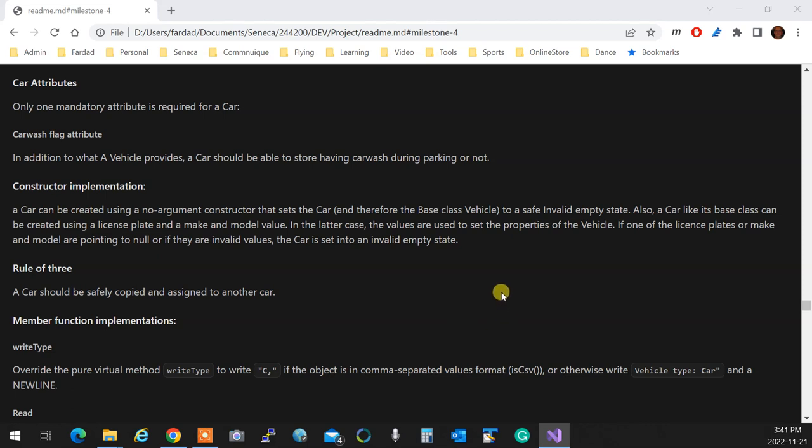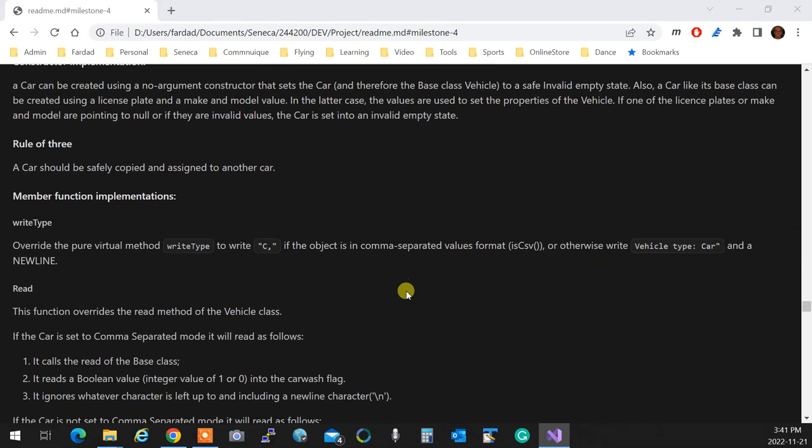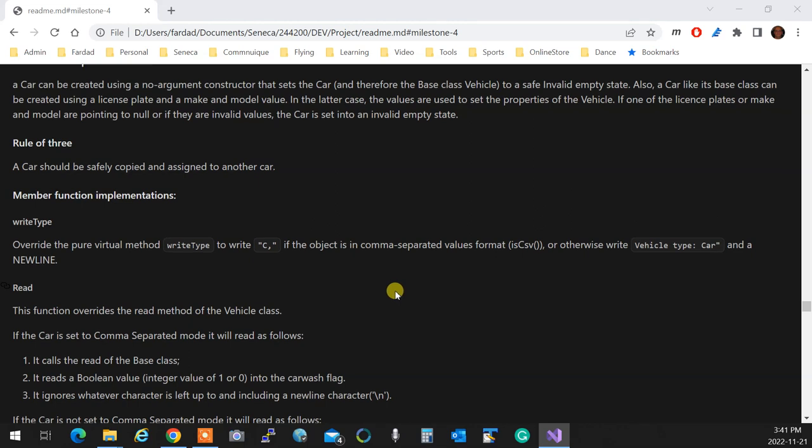If one of the vehicle properties, so make and model are pointing to null or if they are invalid values, the whole thing is set to an invalid empty state. Apply the rule of three. Derived classes with resources, so you do the same thing over here.